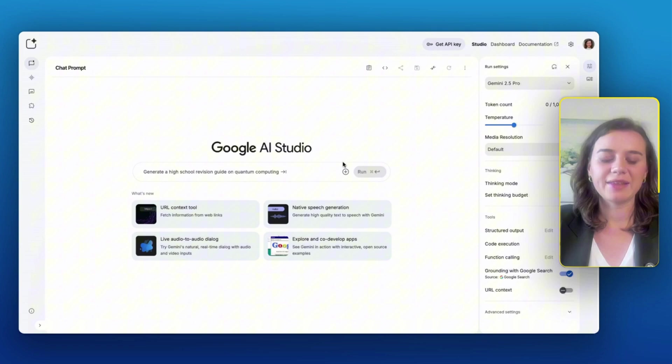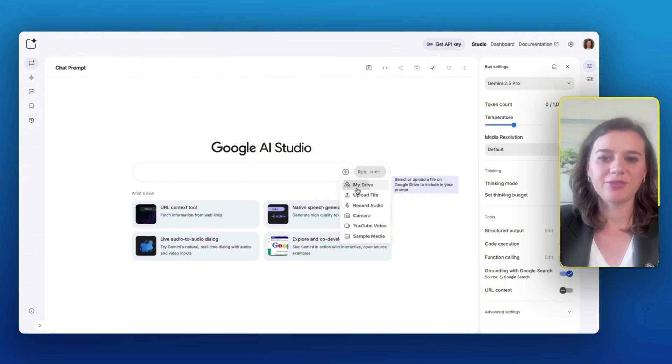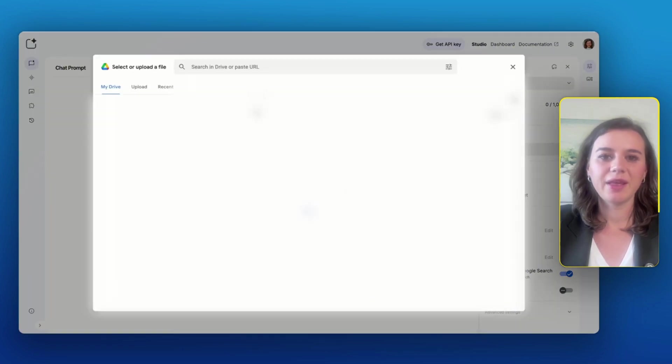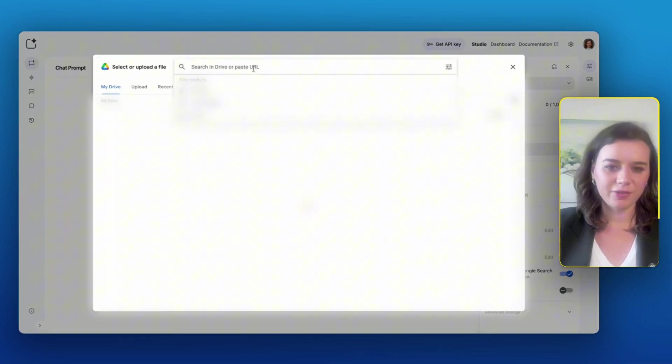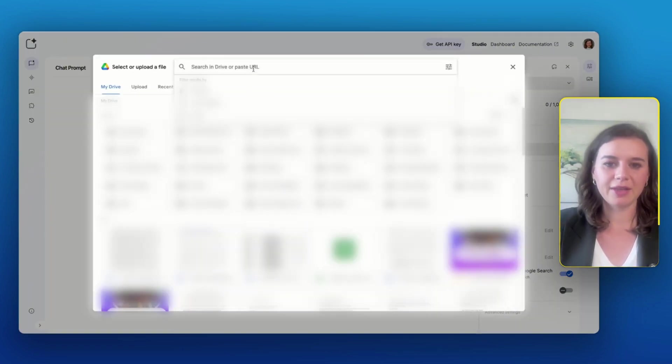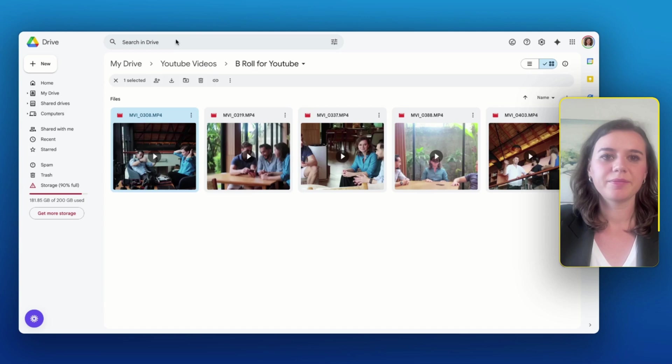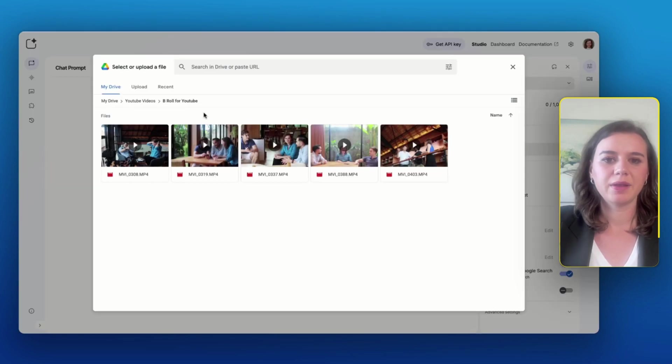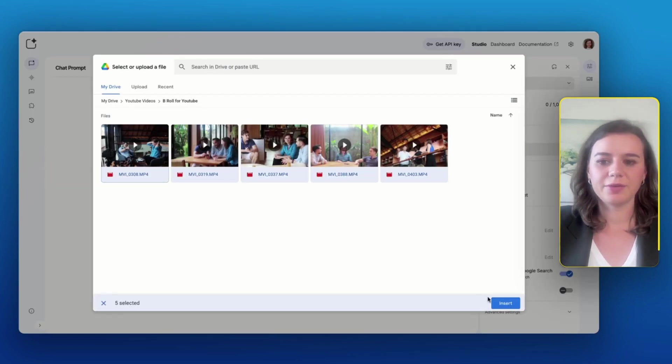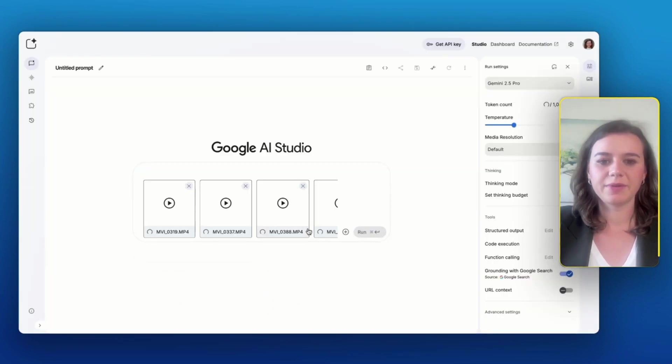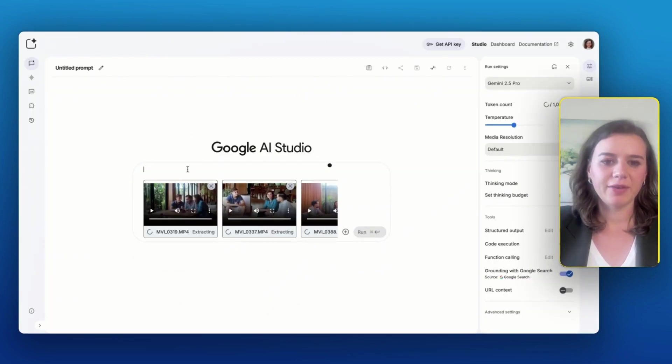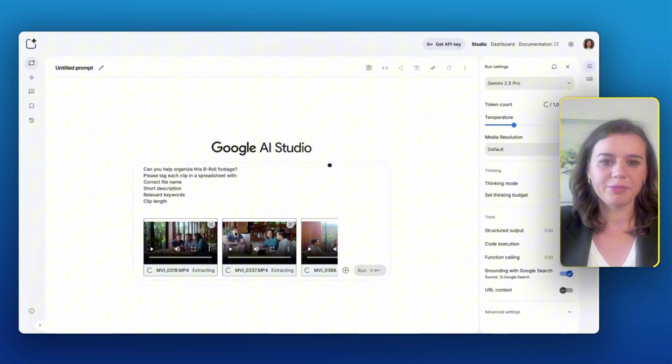So I have a Google Drive folder with multiple clips that I want to use for B-roll. So I go to the chat, I click on my drive, and then I can search for the file name. And then I'll select all of them.